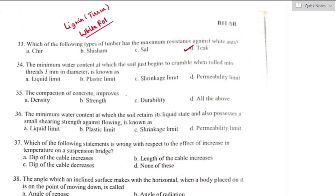Question number thirty-four: the minimum water content at which soil just begins to crumble when rolled into 3 mm diameter is known as the plastic limit. Option B is the right answer. The plastic limit is the water content at which the soil sample just begins to change from semi-solid state to plastic state.